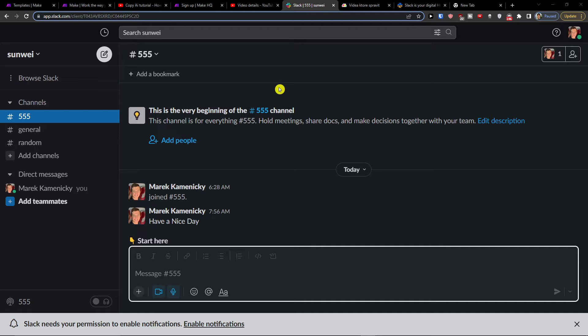Hey there guys, my name is Markus and in this video I'll guide you how you can easily integrate Slack with WhatsApp.